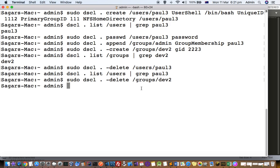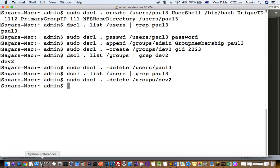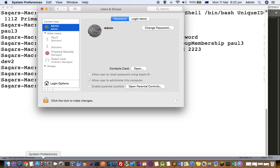Remember that you have to reboot the system; otherwise the user will not be visible there. Once you create the users, they will also appear, but you have to restart your system otherwise the user will not appear. Thanks for watching this video.